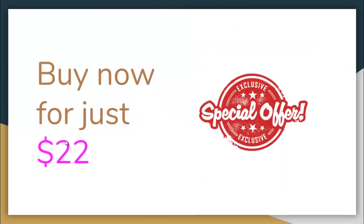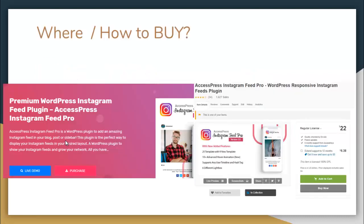You can get this amazing plugin at a special offer of $22, either directly from the website at xpressthemes.com or from CodeCanyon.net by searching for X Express Instagram Feed Pro. I hope this video has been helpful to you — thank you very much.